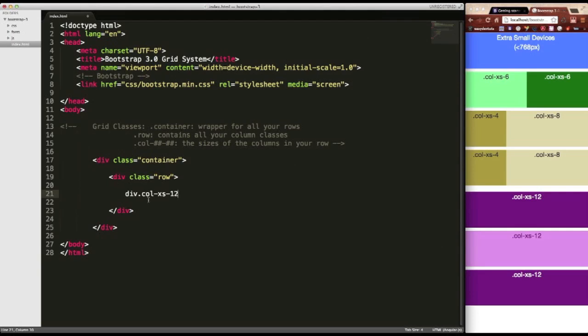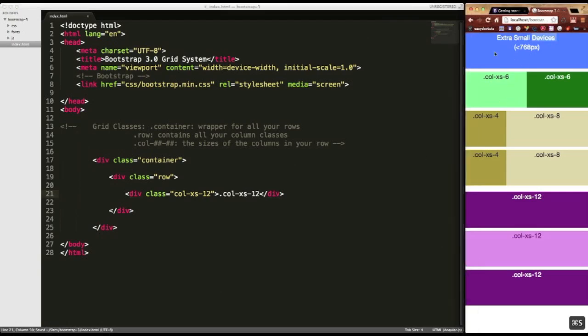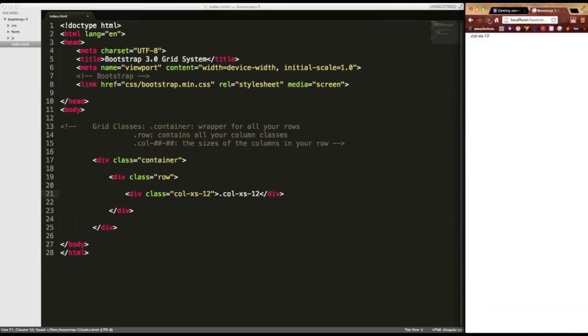We'll go col-xs-12. And what this is, is 12 columns on an extra small screen or extra small device. I'm going to open that. Why don't I put the name of the class. So col-xs-12. And I'll save it. And when I come over here and refresh, it's going to take all that stuff away.